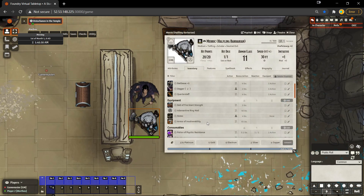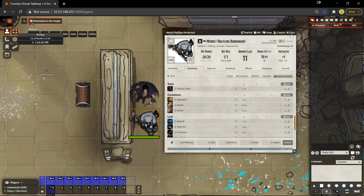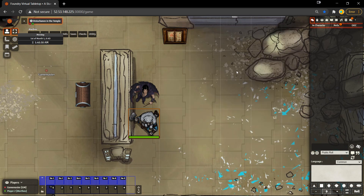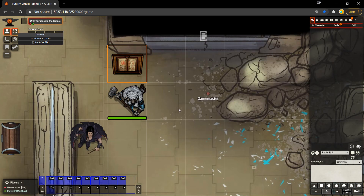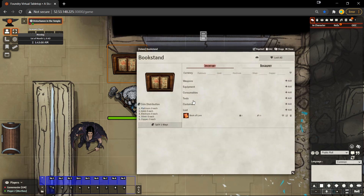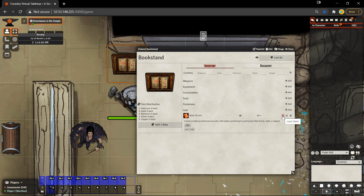We can move on from that point and go to our final spot, which is the bookstand at the top of the map. The bookstand I created functions in a very similar way to the treasure chest — when I click it, I can look and see what is available here and observe the book.